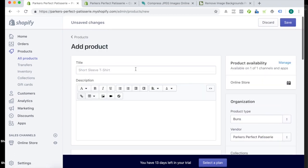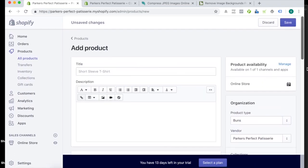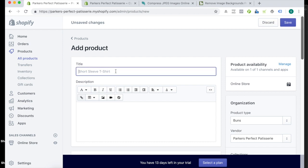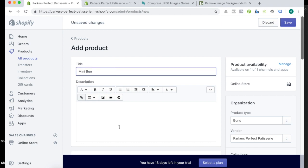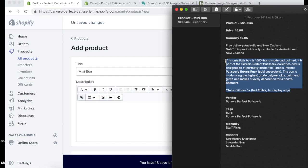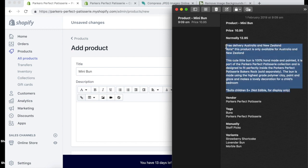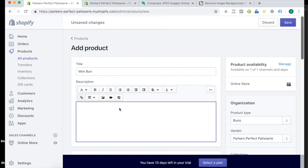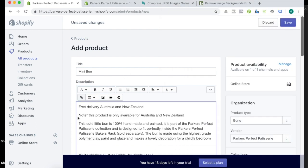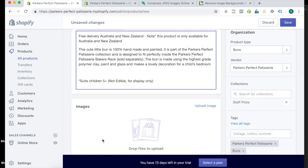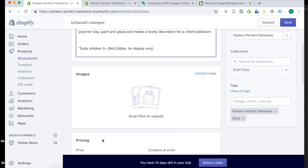So now we just go down through the rest of the fields, starting at the top. So this one's a mini bun, add that in, next is the description, I'm adding that free delivery stuff at the top. People like that.